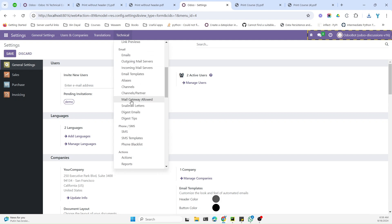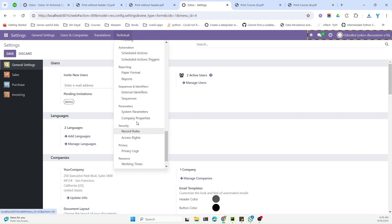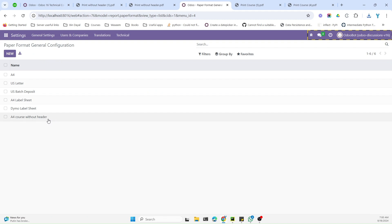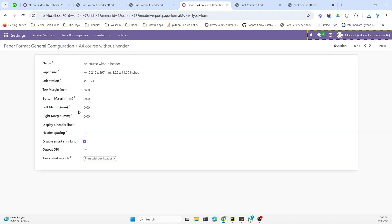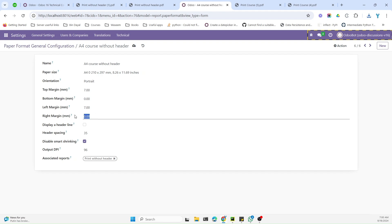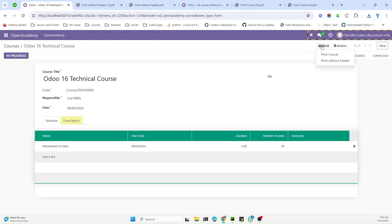I'll first make changes from the view side — in the paper format form in Odoo. For example, from the top I want to add 7mm of space, and left and right I also want to add 7mm, which is the default value. Let me save it and then try to print the report again.